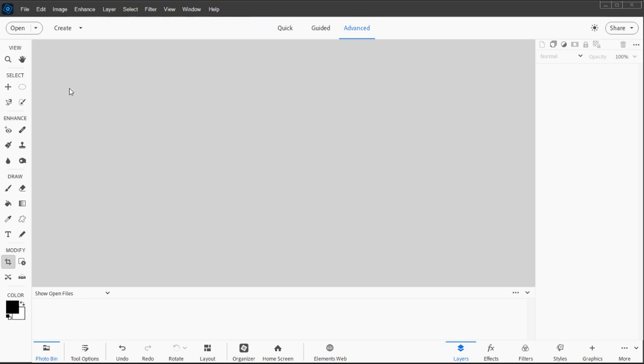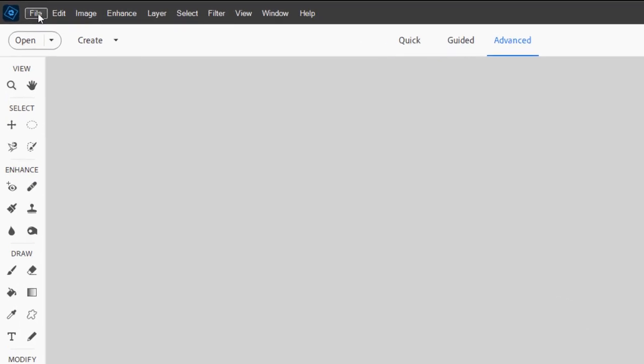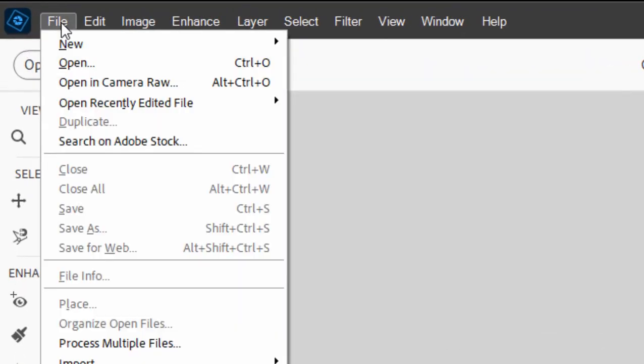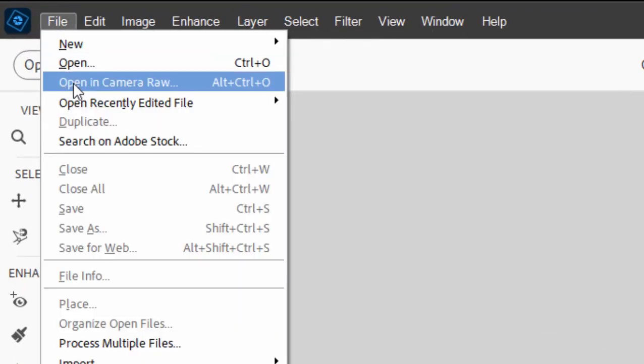Camera Raw is launched by going under the File menu at the top of the screen and selecting Open in Camera Raw. Now the very first time you try to open Camera Raw, it's going to offer to download Camera Raw for you.